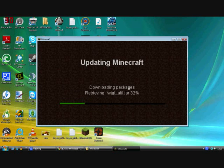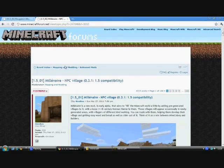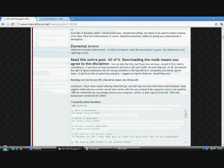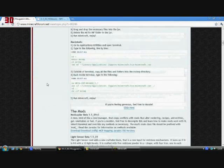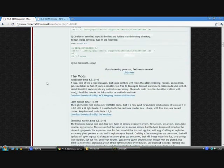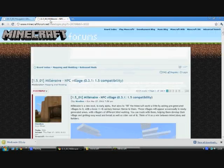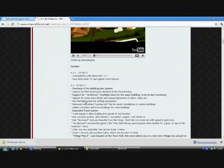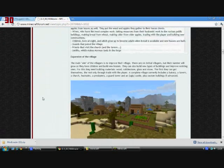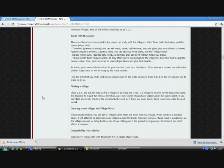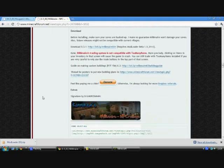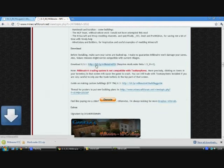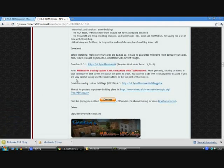So now it'll download the packages for that. While it's doing that, go to Millionaire and Modloader. First of all, Modloader - scroll down to the mods, download. And Millionaire, scroll down to 0.31, which is the latest version.